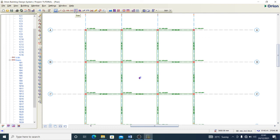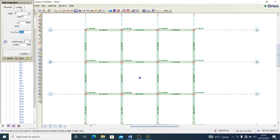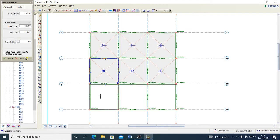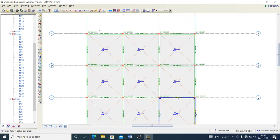Now I'll add the slab. I set a slab thickness of 150mm, concrete strength C20. For loading on the slab, I apply an additional dead load of 2.7 kN/m² and an imposed load of 1.5 kN/m². The self-weight has already been calculated. I set all that and the slab is configured.